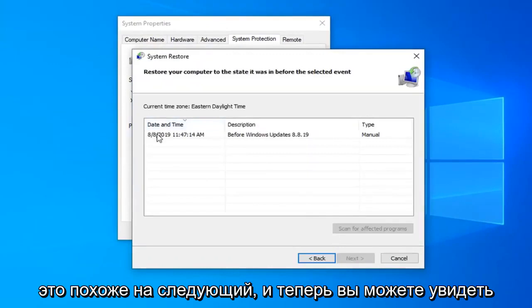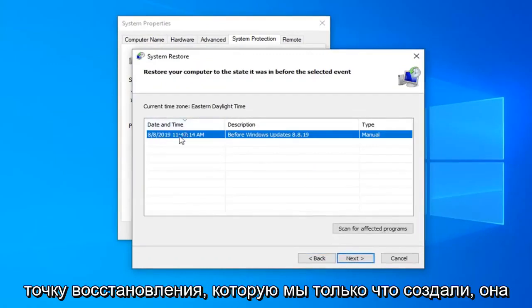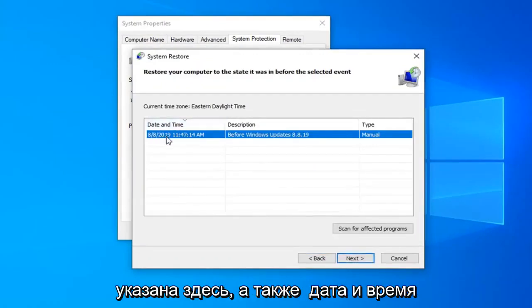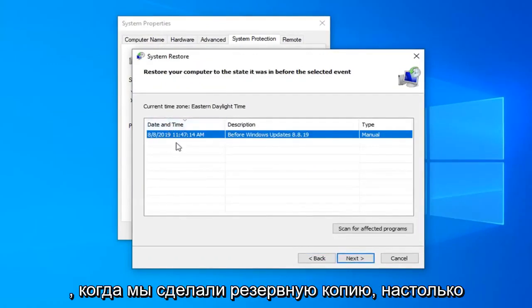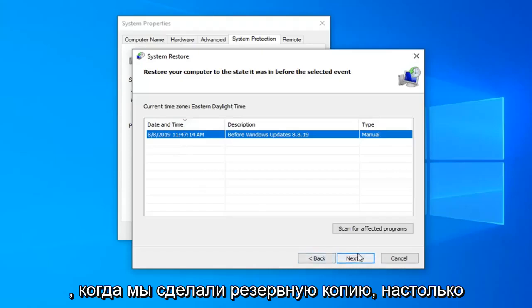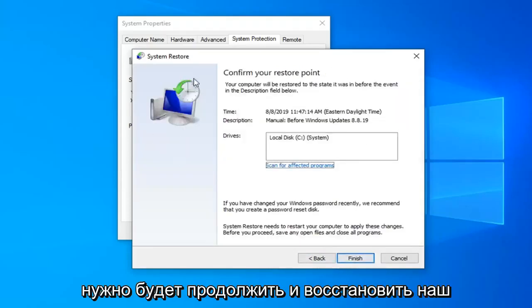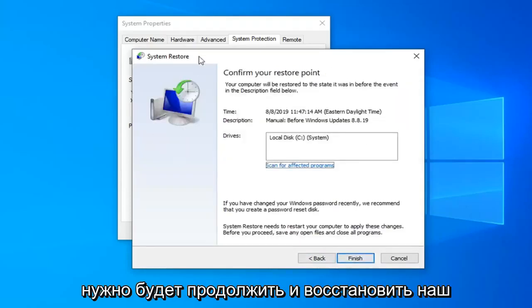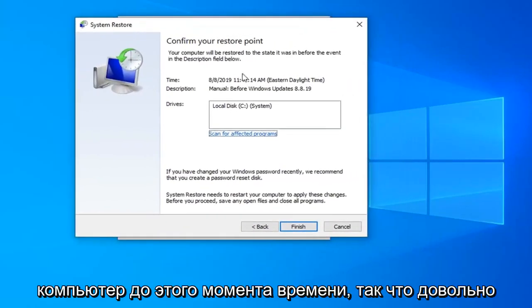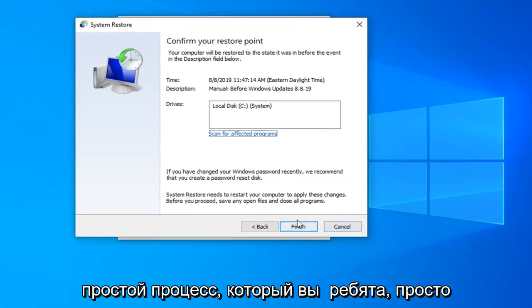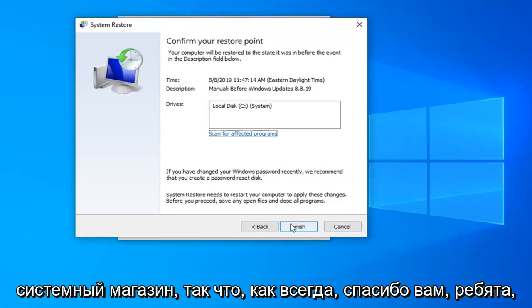Select next. And now you can see the restore point we just created is listed here as well as the date and time in which we made the backup. So pretty straightforward. I would just select next here to continue on and restore our computer back to this point in time. Just select finish to actually run the system restore.